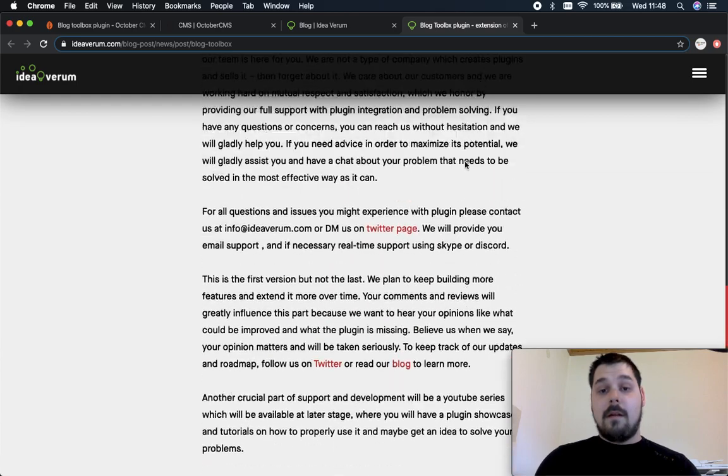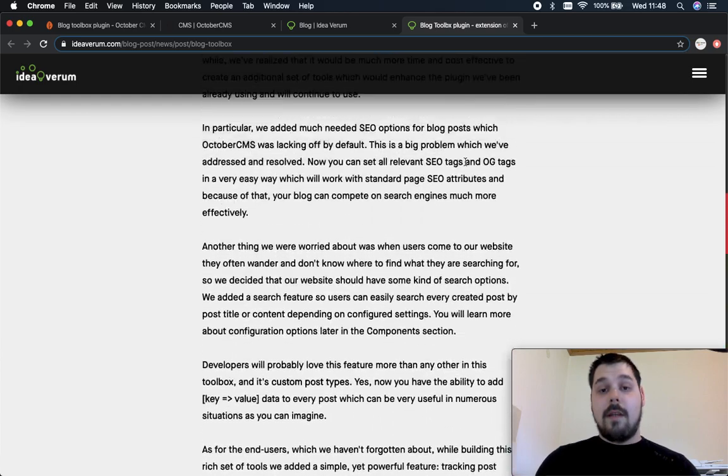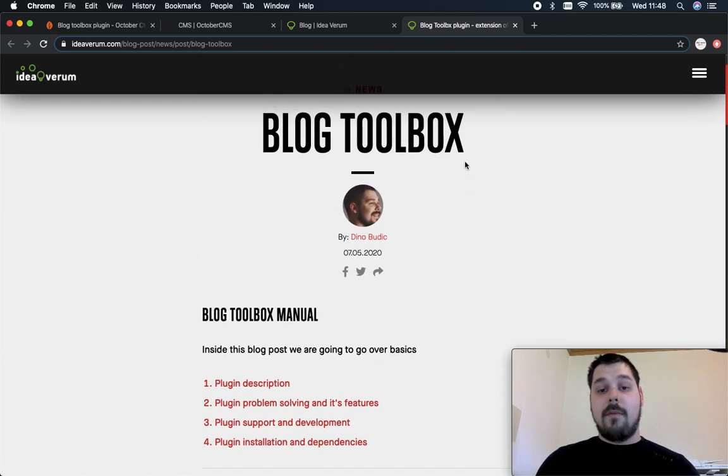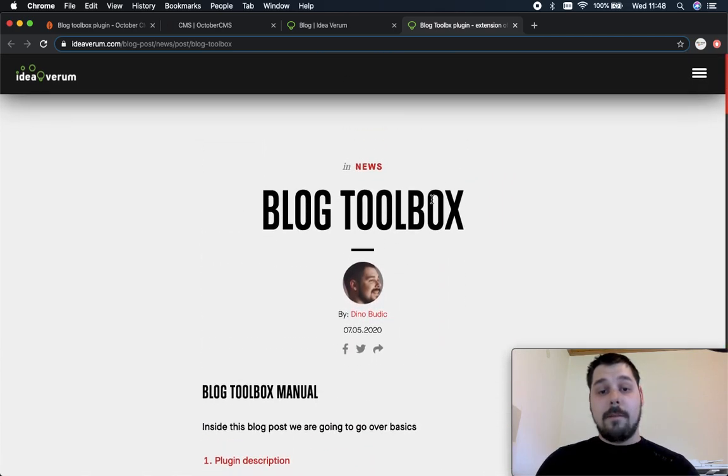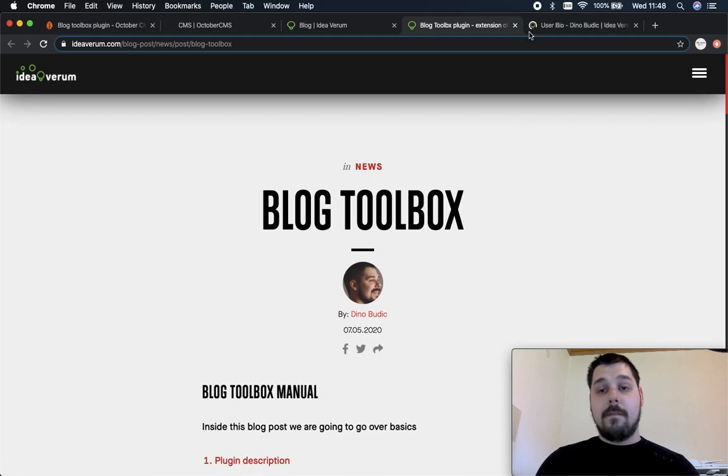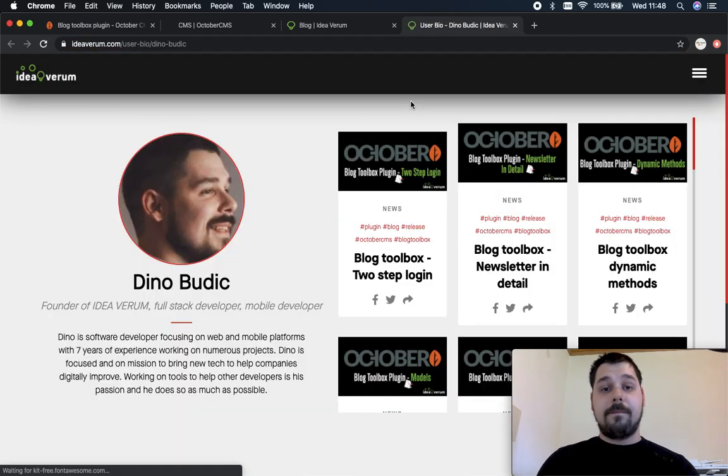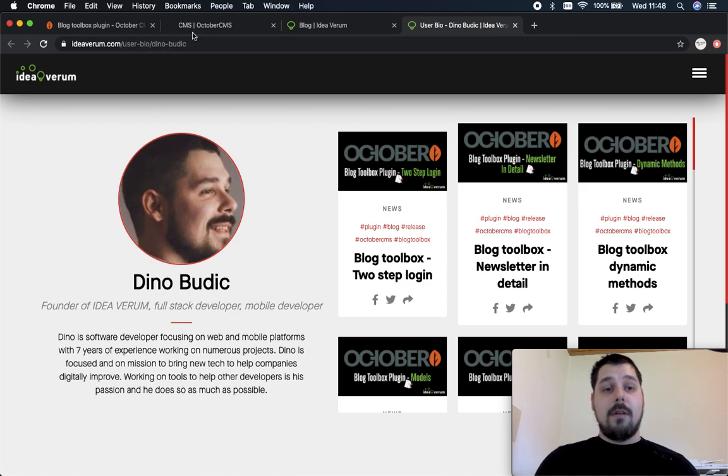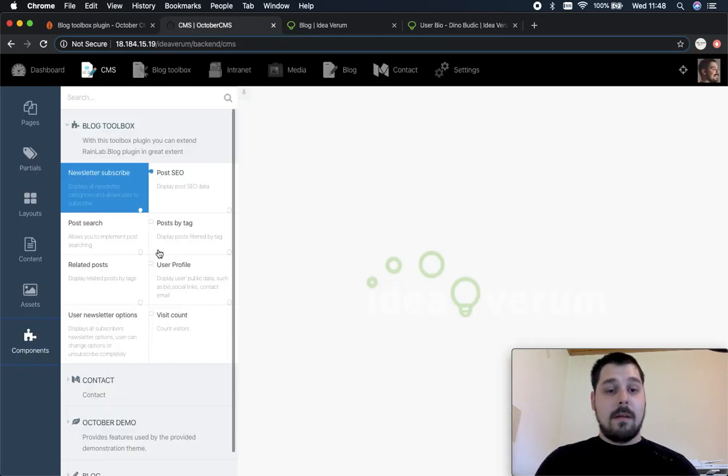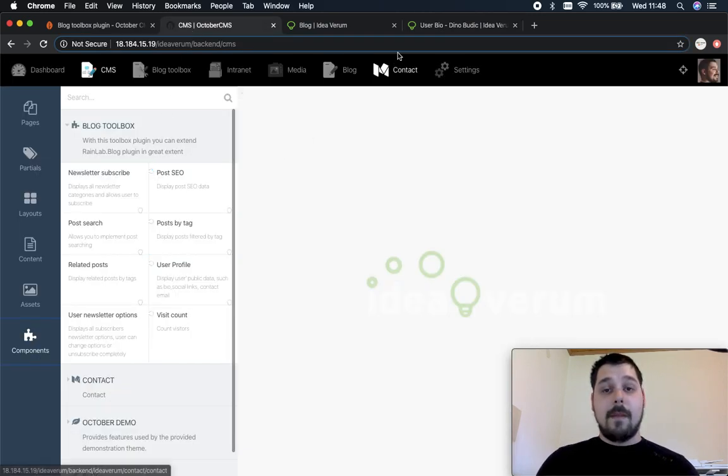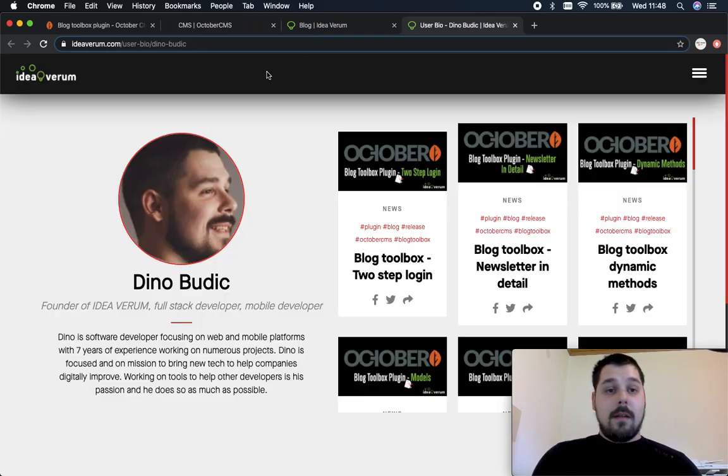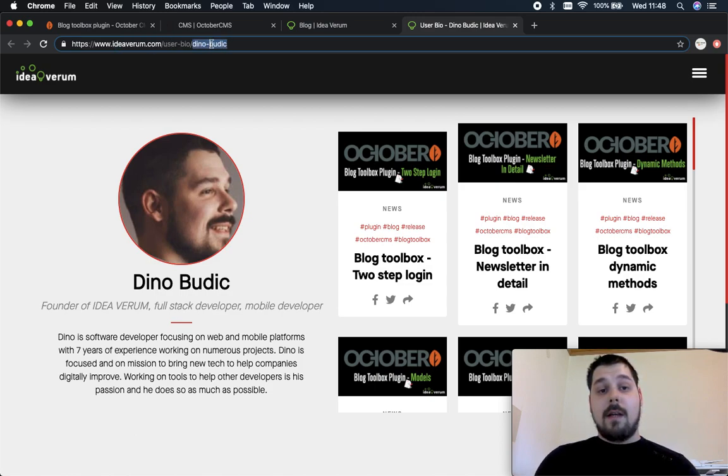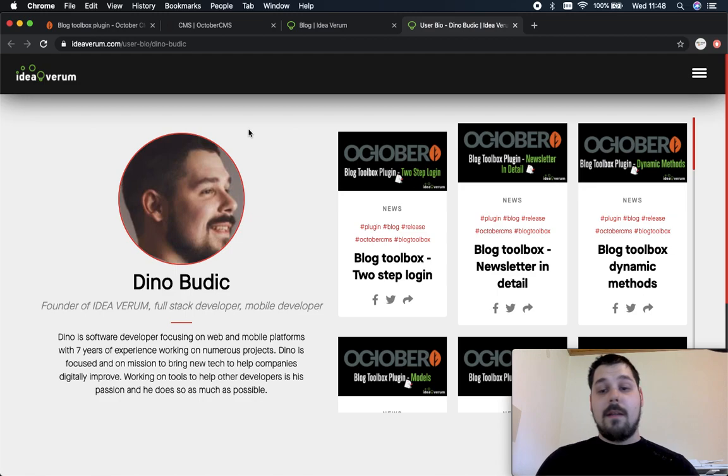Another thing I want to show you right here is the user profile component. So if you scroll up here you can see the link right here so let's click it and let's close this down. So this page uses user profile component. This component requires user slug so this is the slug, it is unique for every user.